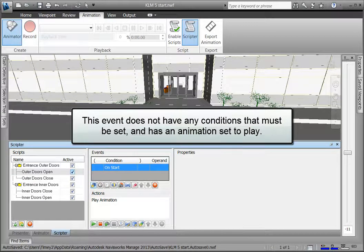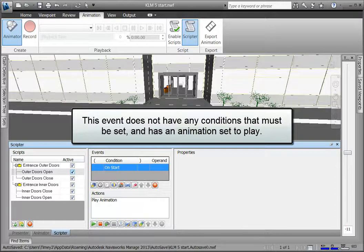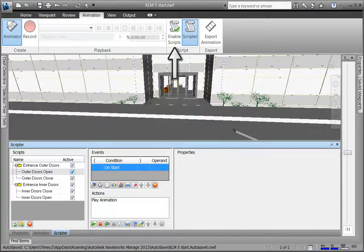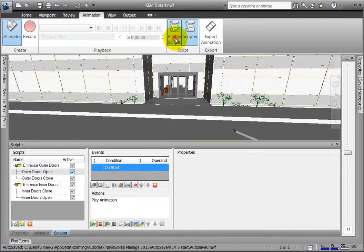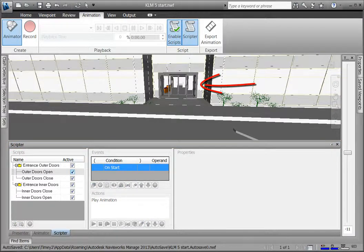This script already has an animation set to play. Click the Enable Scripts toggle in the Scripts group of the Animation tab and see that the animation plays immediately.